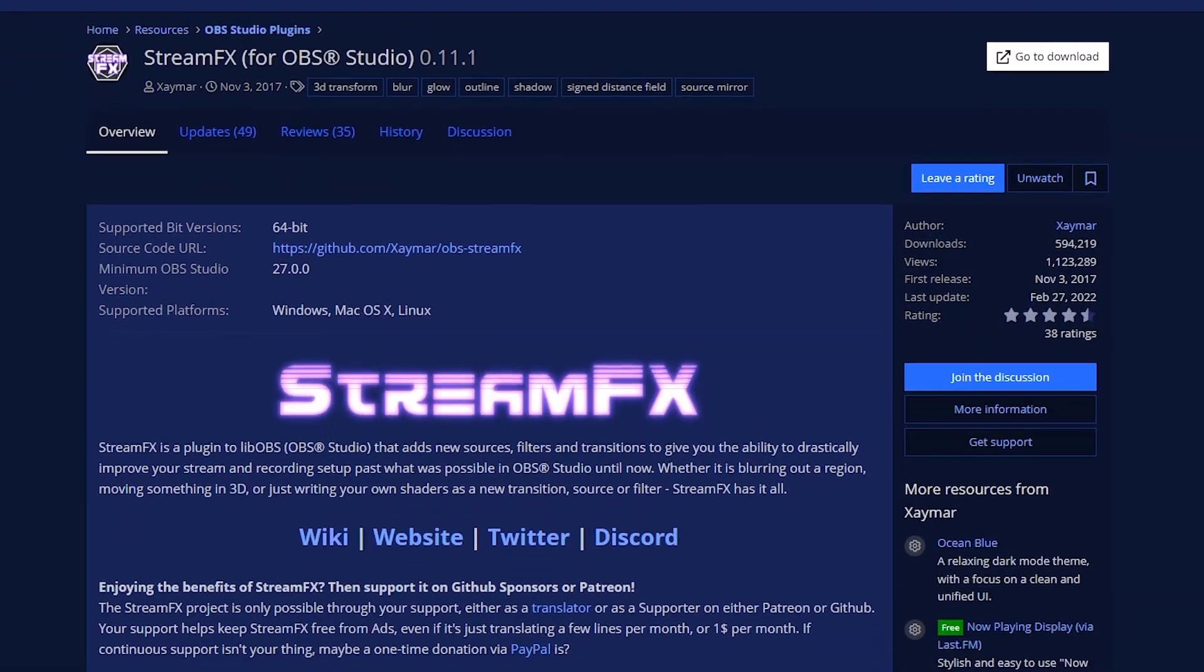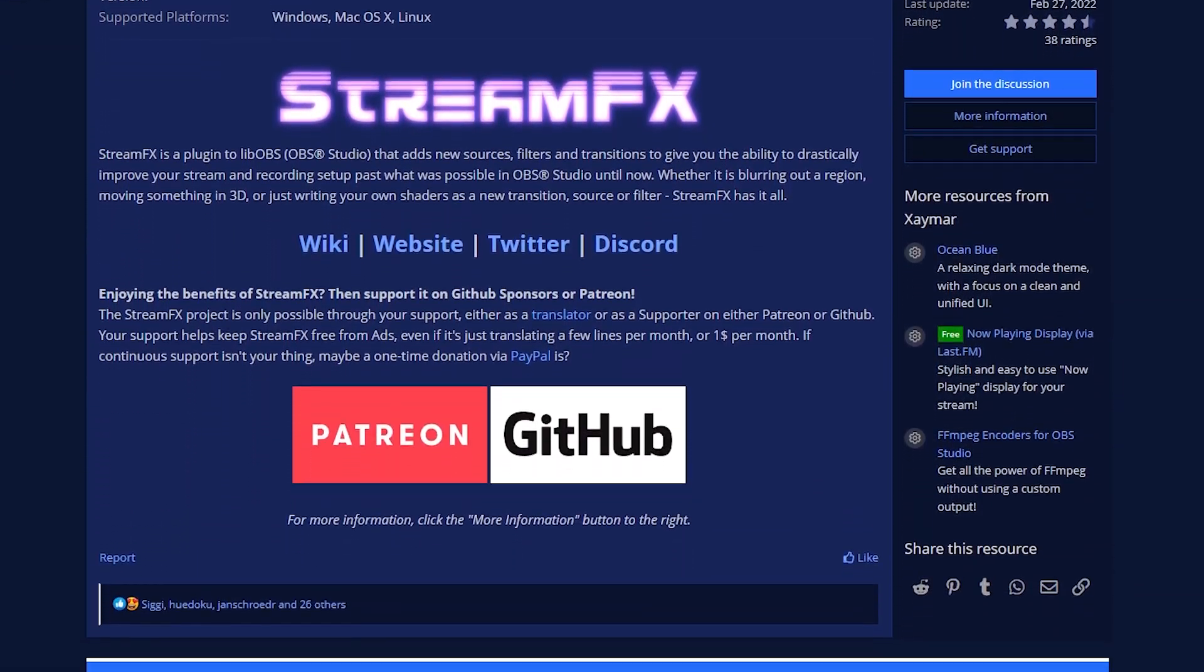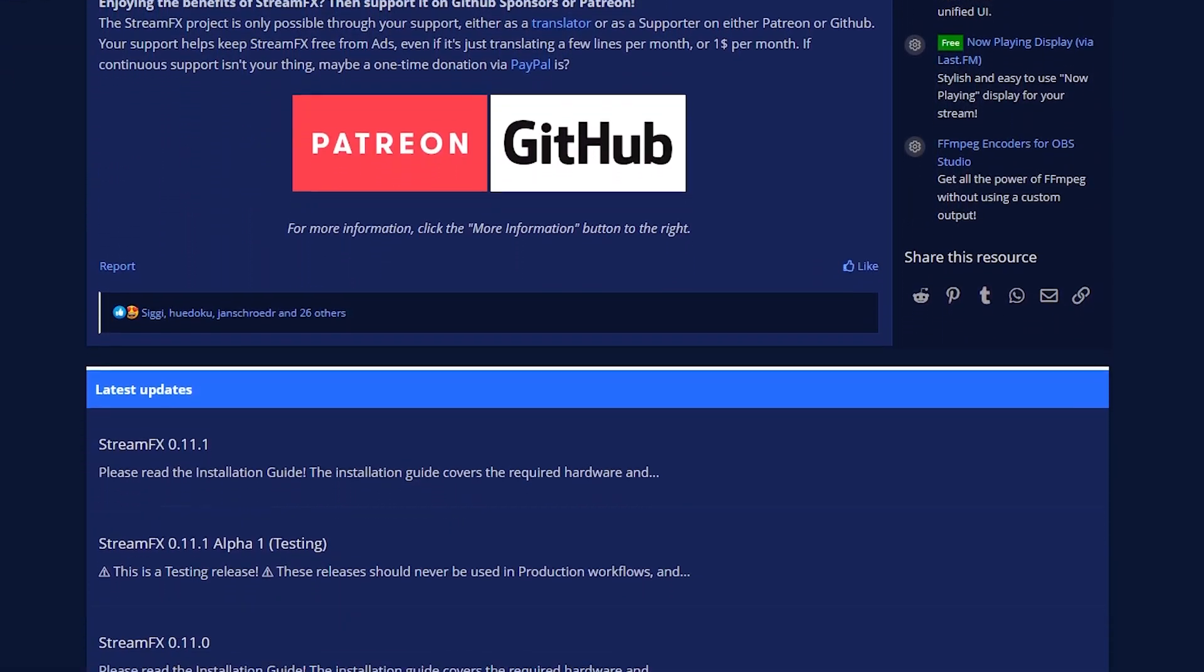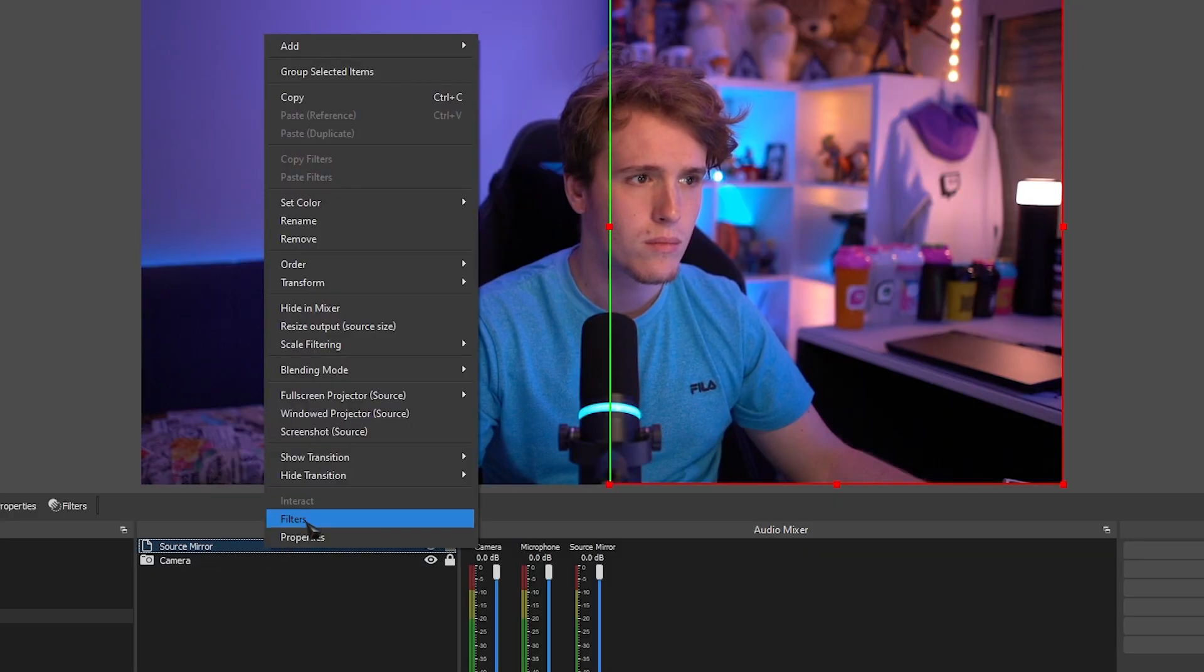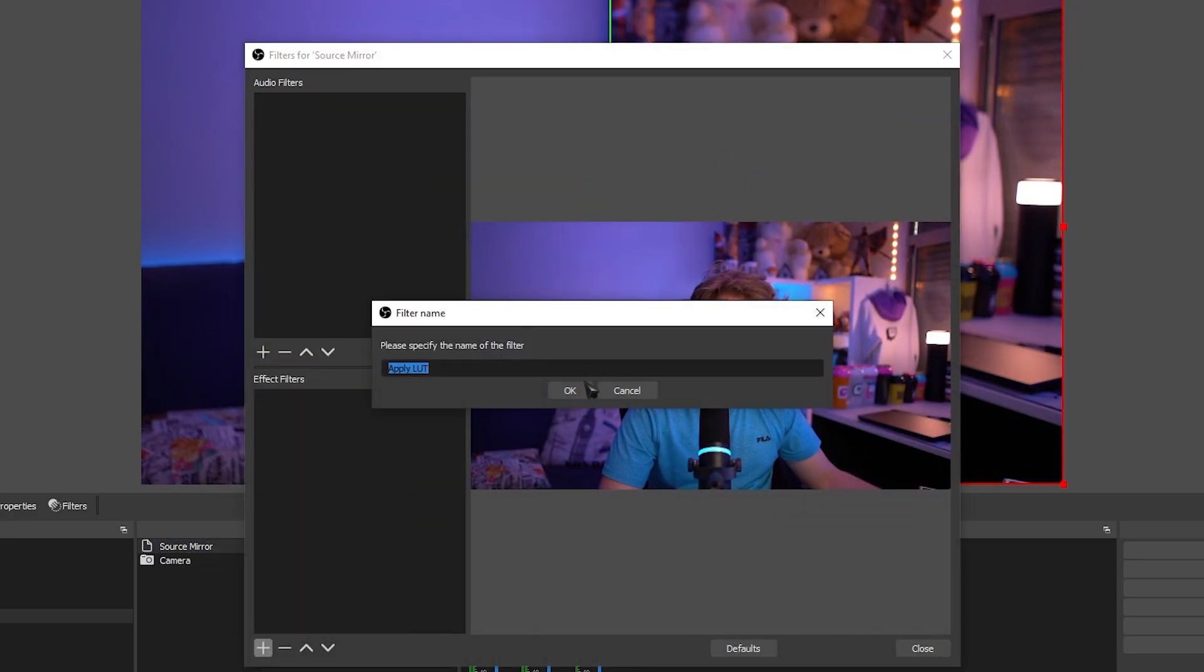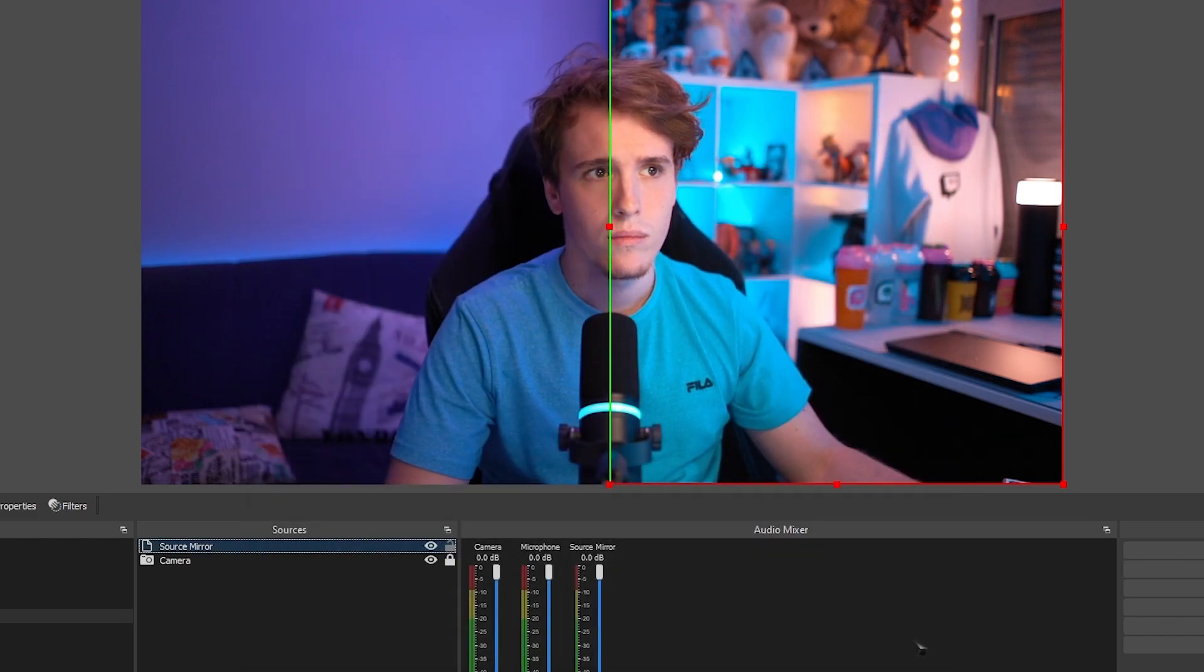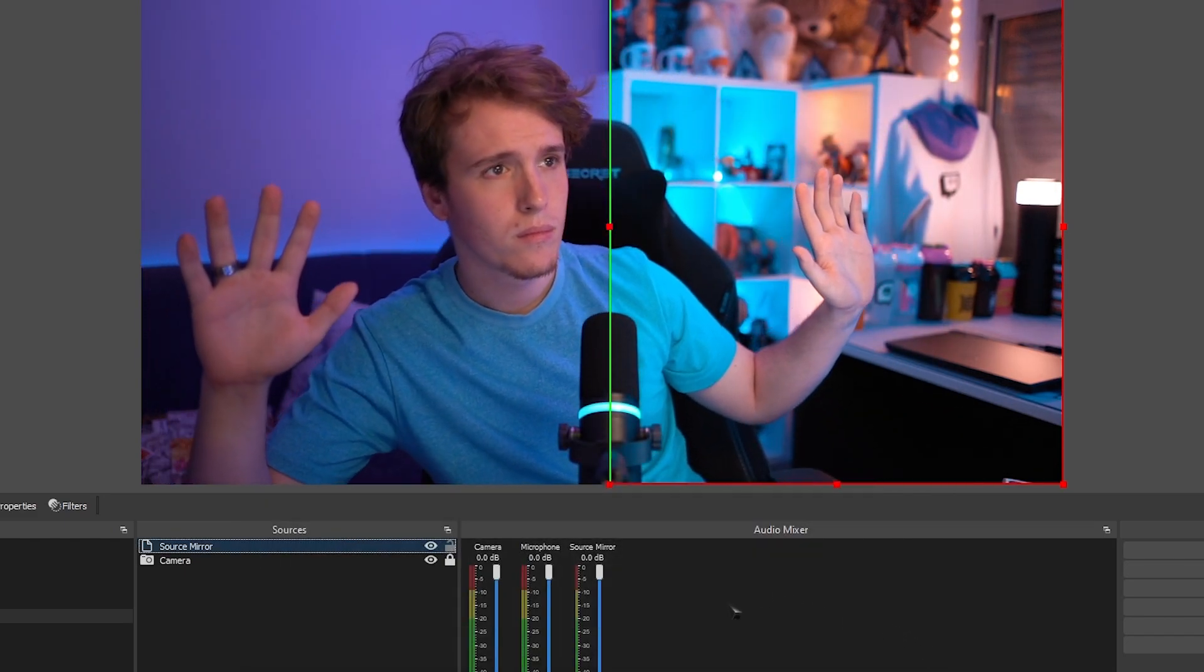The last one that we're going to need is Stream Effects. And the reason why we need Stream Effects is because we're going to be using the Source Mirror feature in it. The Source Mirror feature essentially lets you make a duplicate of a source or a scene and then whatever filters you apply to that Source Mirror only affects that Source Mirror and nothing else.